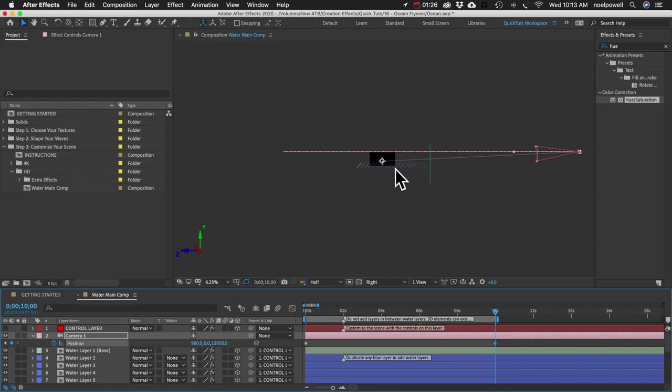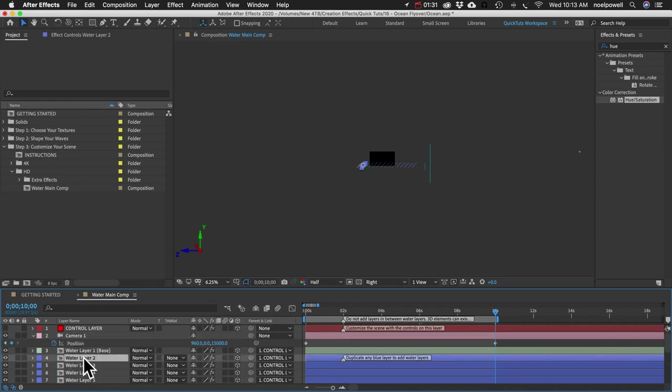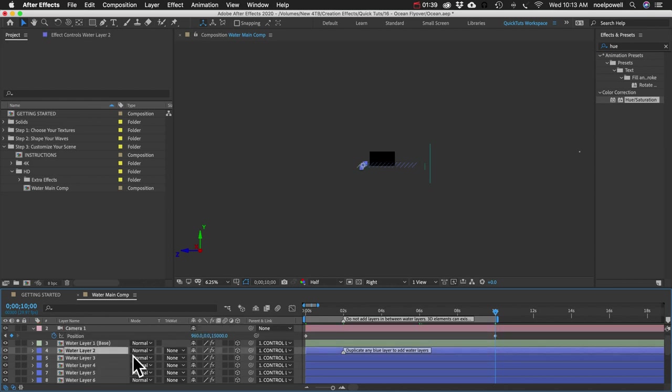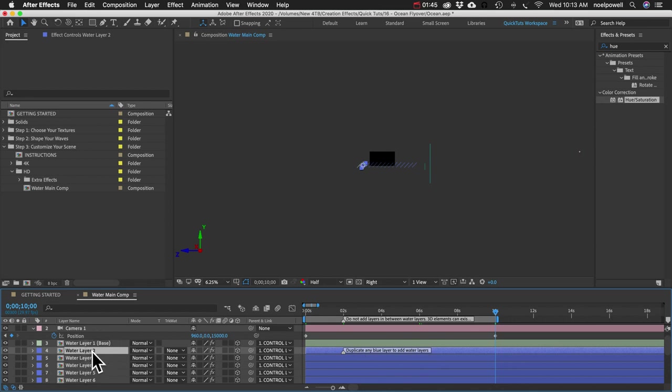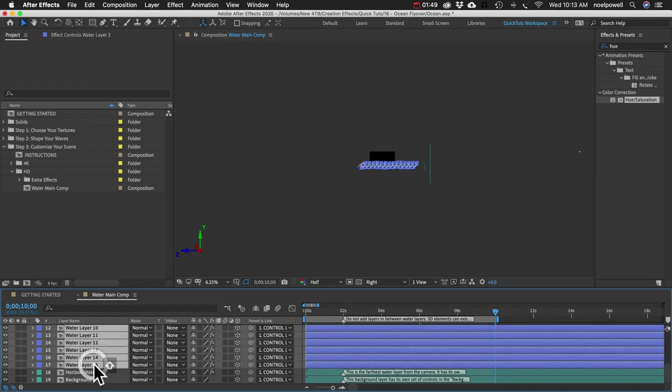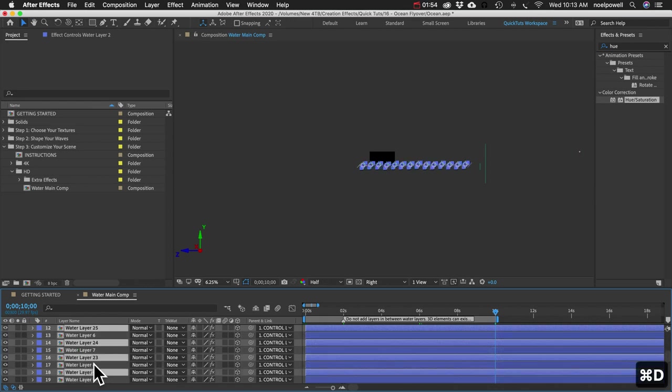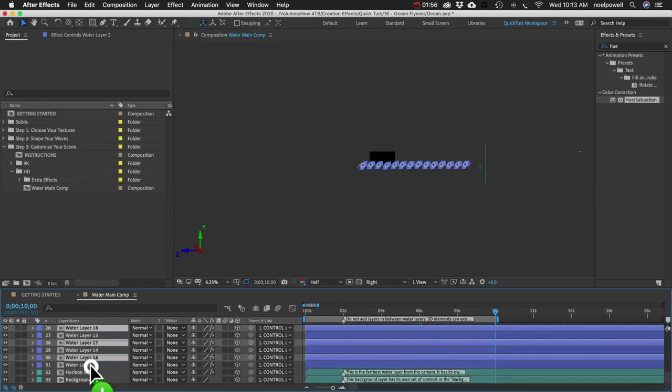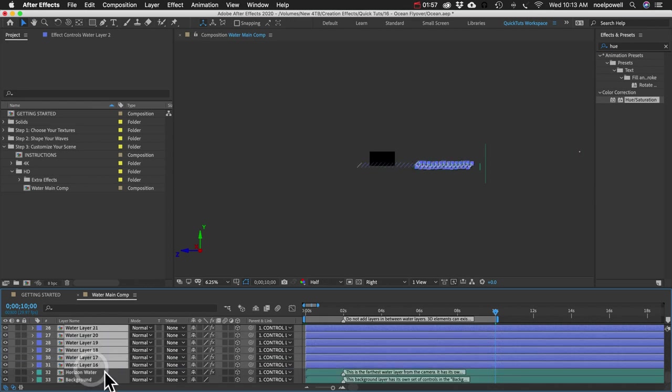First of all, let's duplicate our water layers. So you can see this little note says duplicate any blue layer to add water layers. I'm going to select all the blue layers. I'll select the top one and then shift select the bottom. And I'll do command D or control D to duplicate them. While they're still selected, I'll bring them to the bottom.